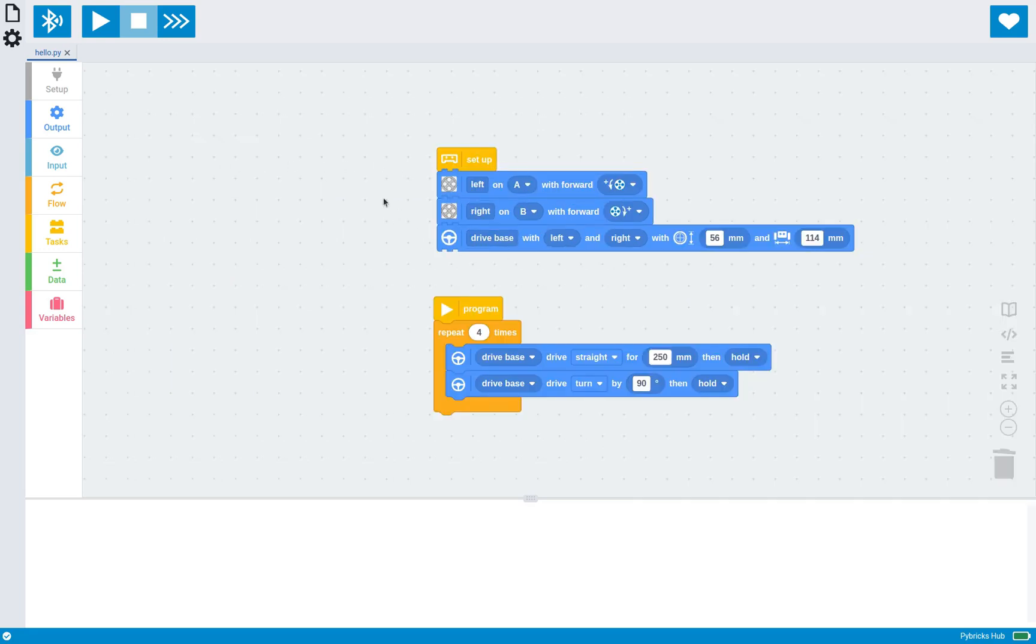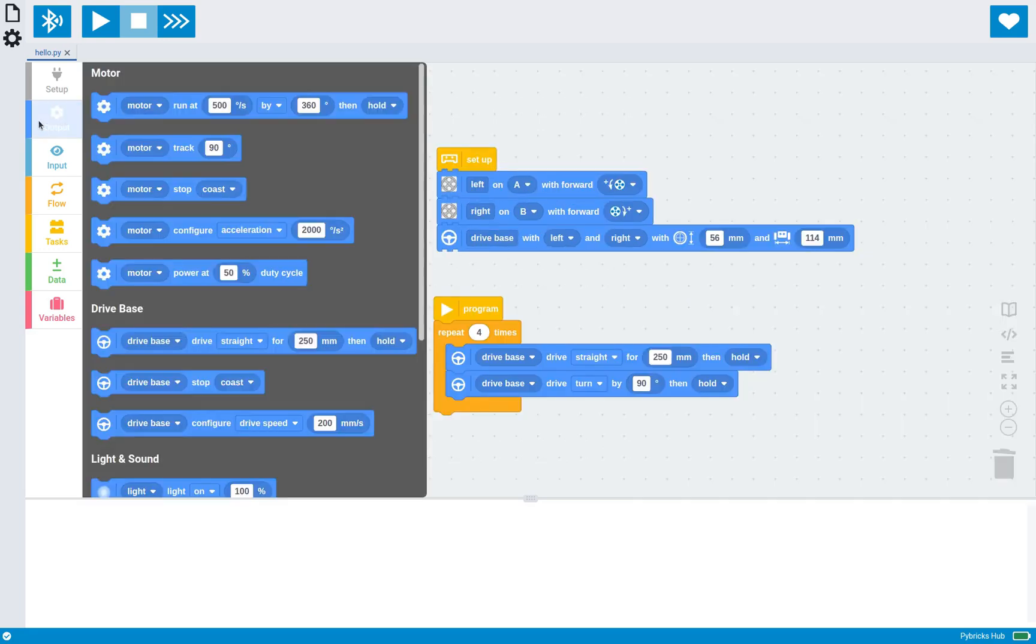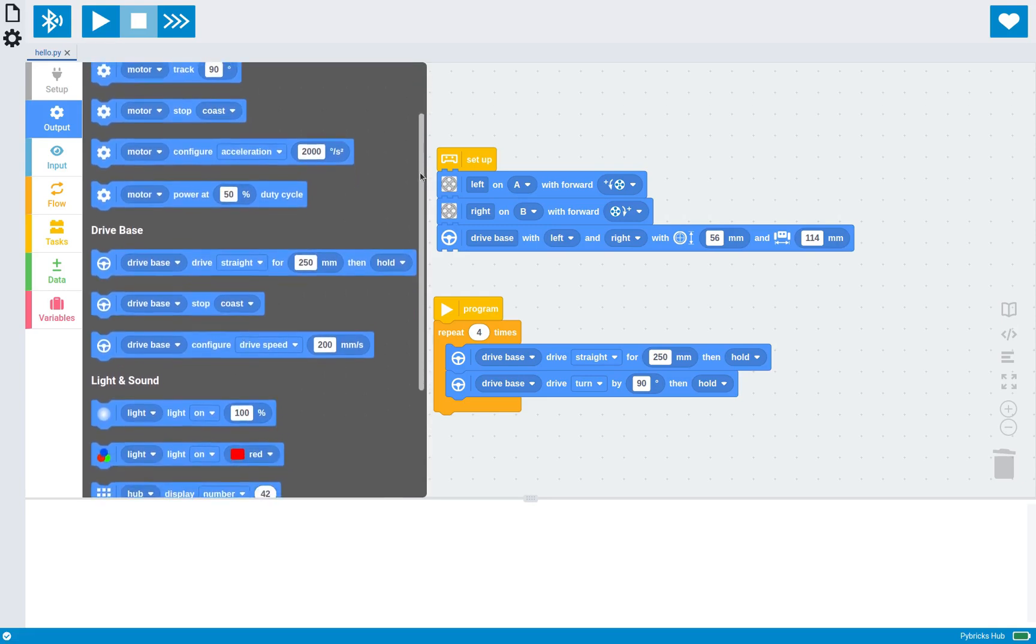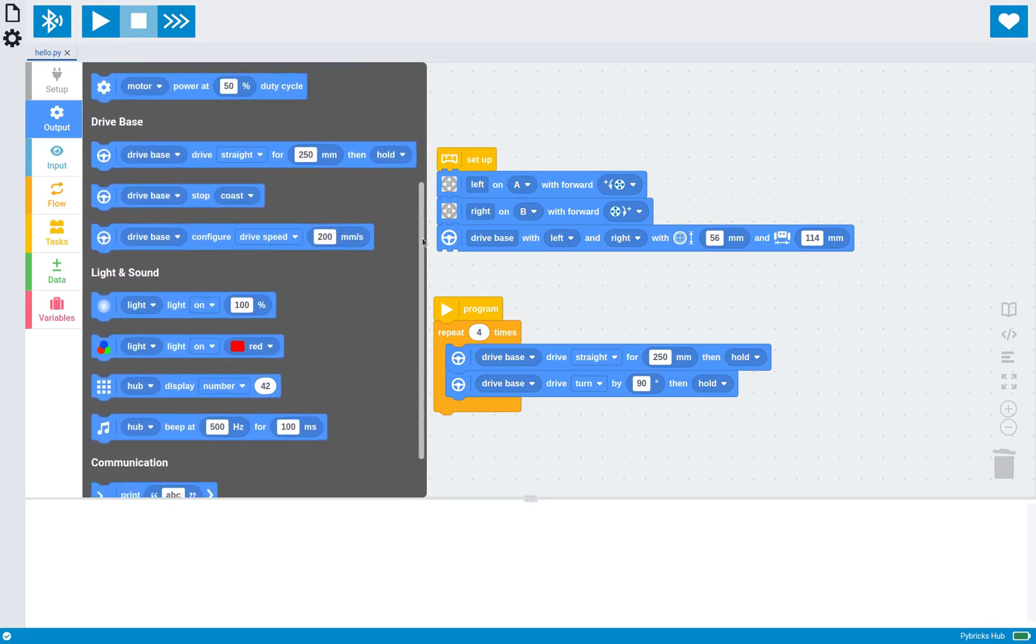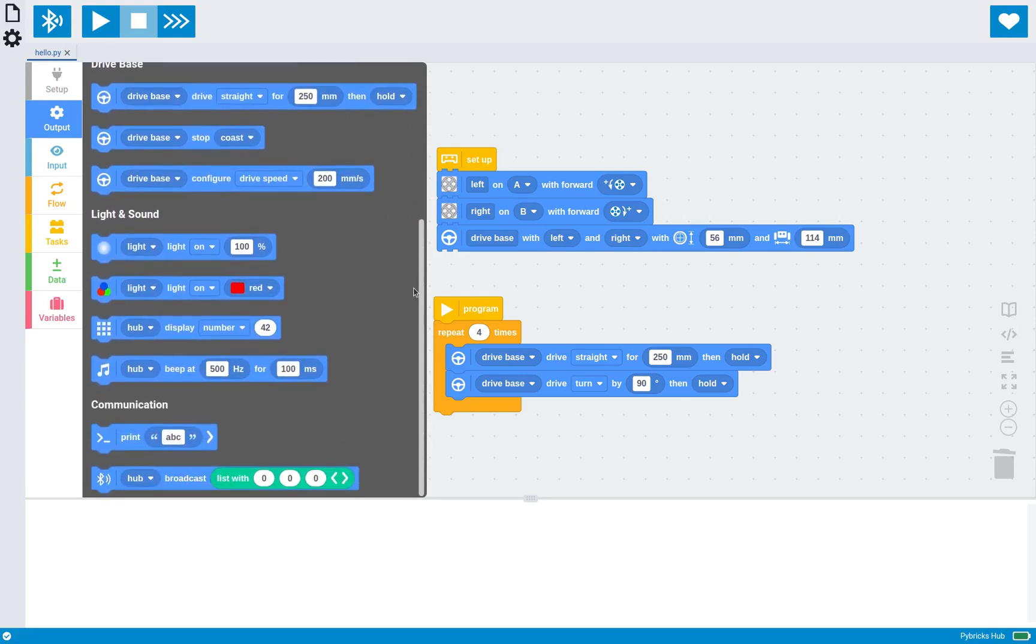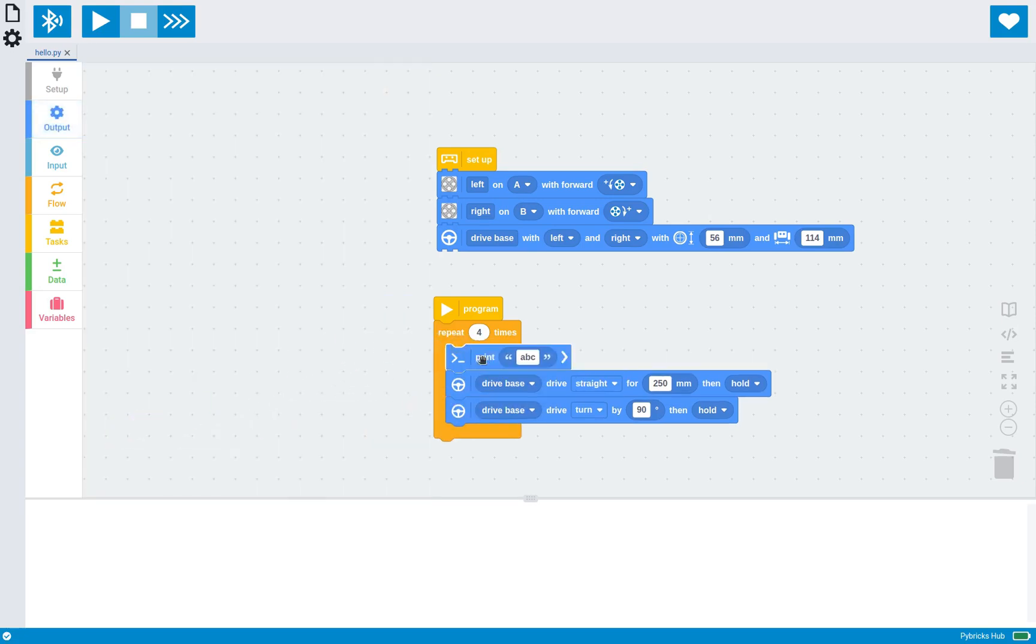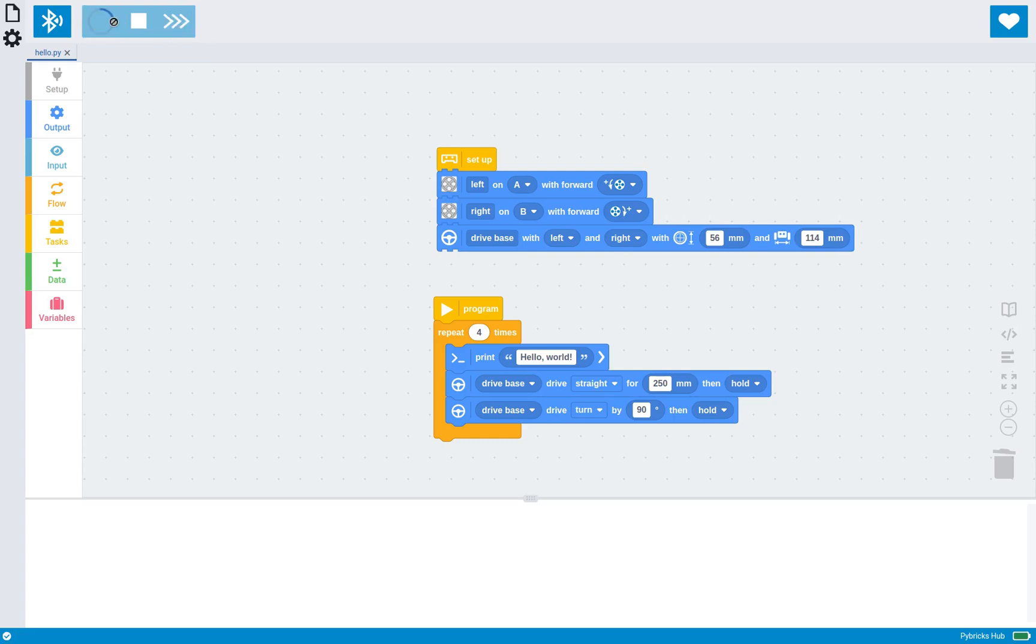So after you've set up all your devices, you can use outputs like motor movement, lights, sounds, and communication, which is always useful. So for example, you can print some text or sensor data straight from your program, which if you run this, as you can see, prints hello world in this case for every iteration of the loop.